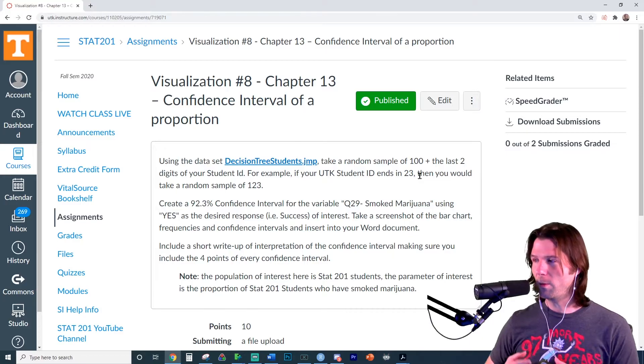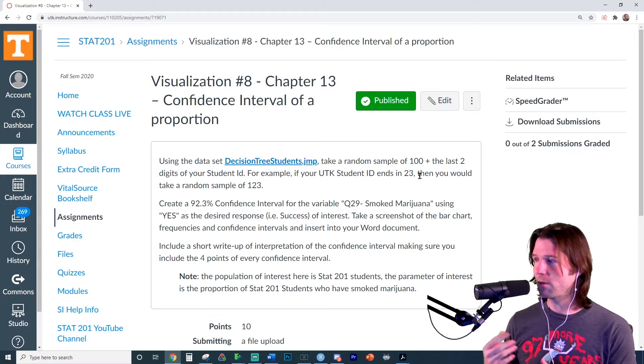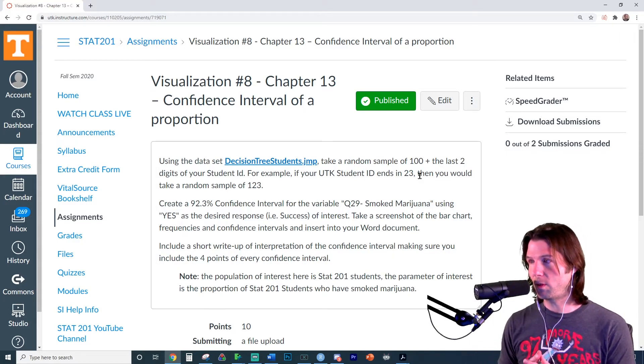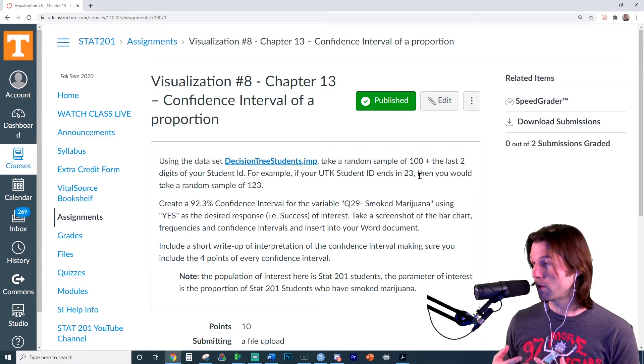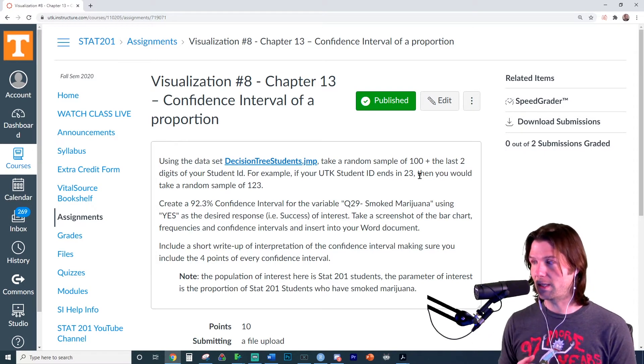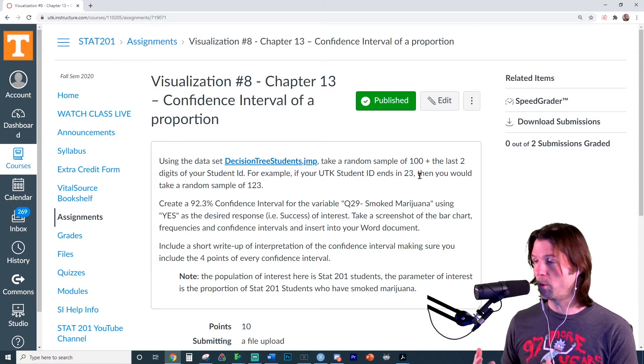We're also going to do it to estimate the true proportion of students who have smoked marijuana. So what we have right here is a sample. We're going to take a sample of 100 and so on students, and they're going to use this sample to estimate the true proportion.